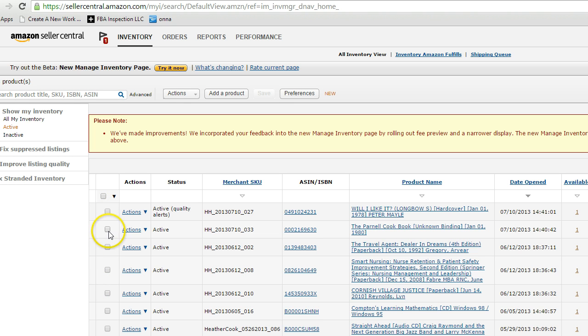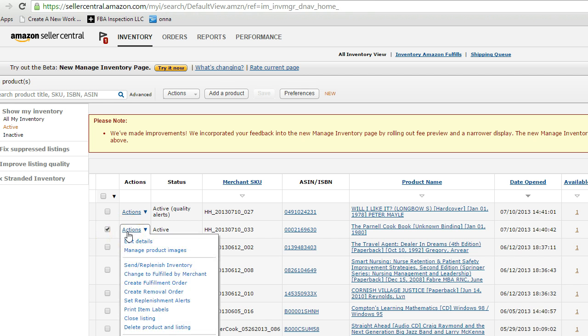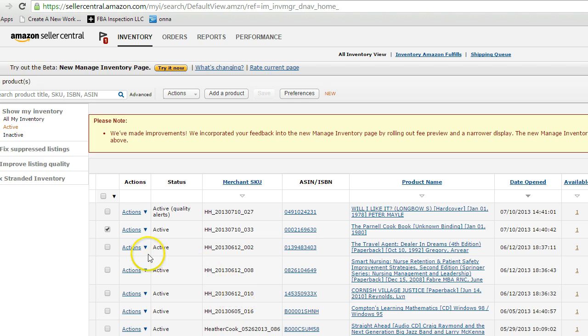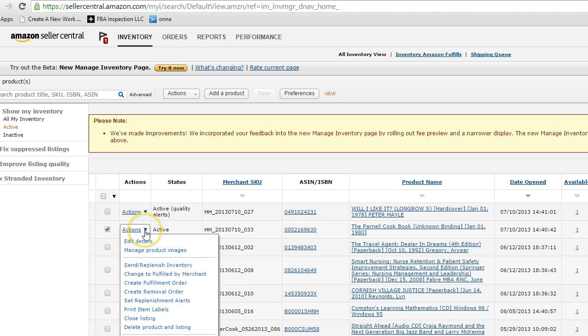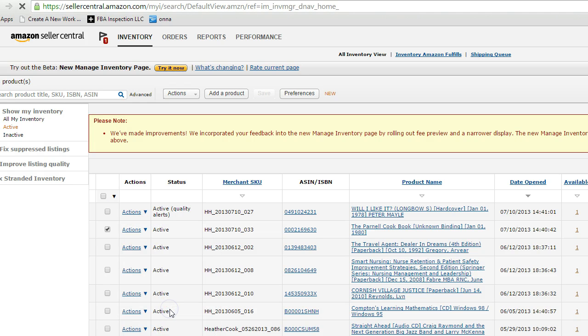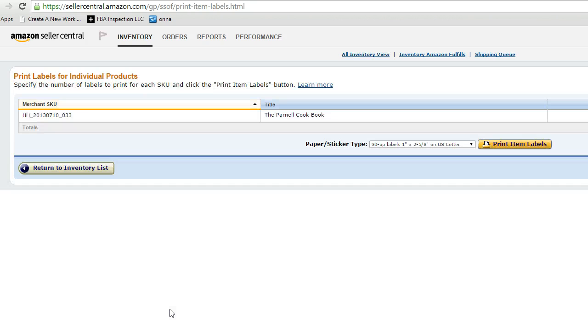So what we're going to do is we'll just click one of these. It doesn't matter which one. Obviously when you're doing labels you're going to click on the item that you have. Most people are only going to have a couple items, and we just go to print item labels. It's really that easy.